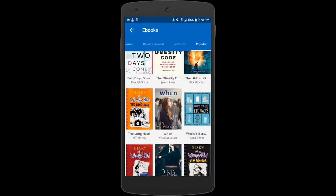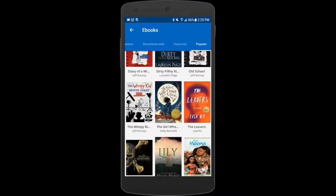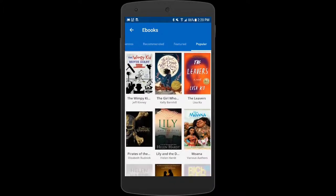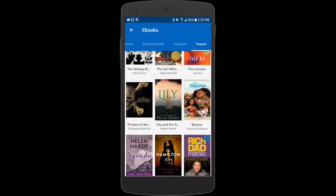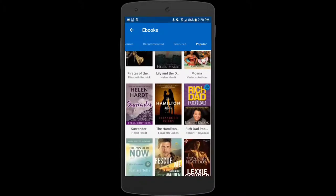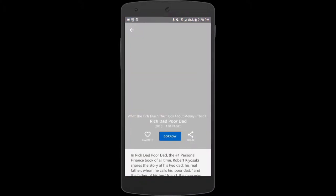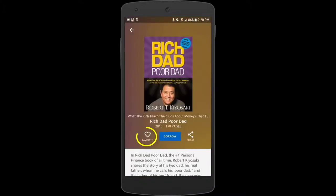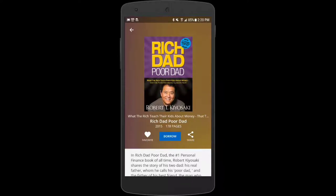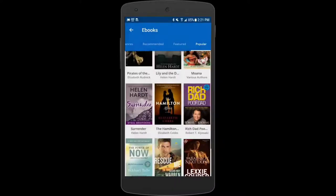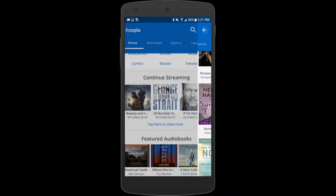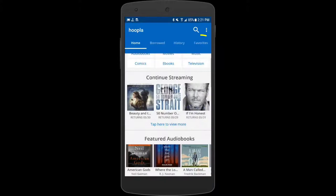I'll use my back button to go back and this time I'll choose Rich Dad Poor Dad. I think I'll save this one for later as well. Let's click the back button again to get back to our home screen and take a look at what we have on our favorites list.